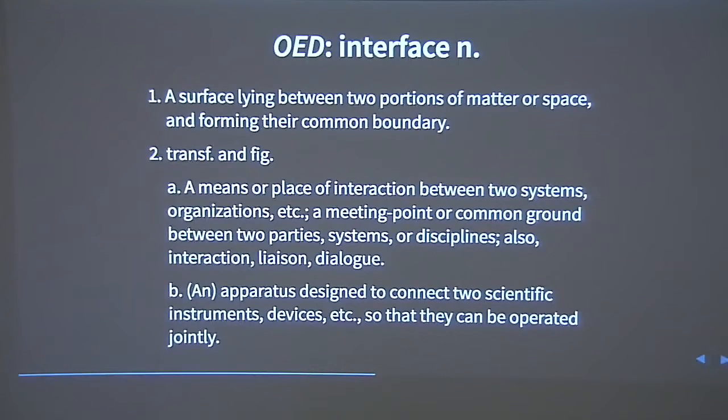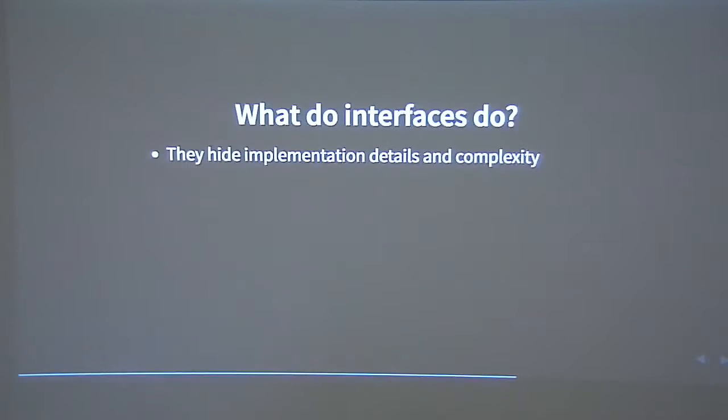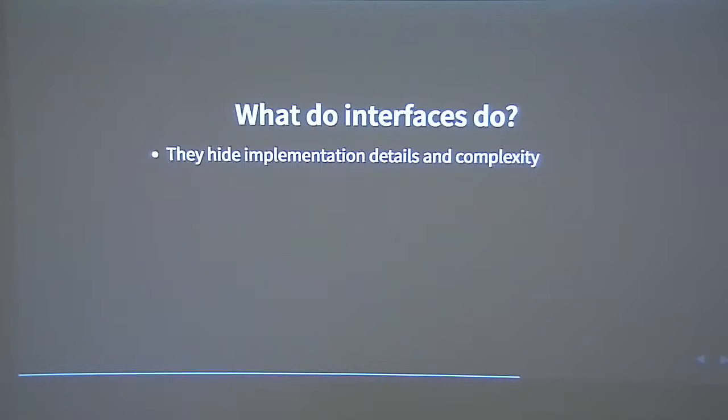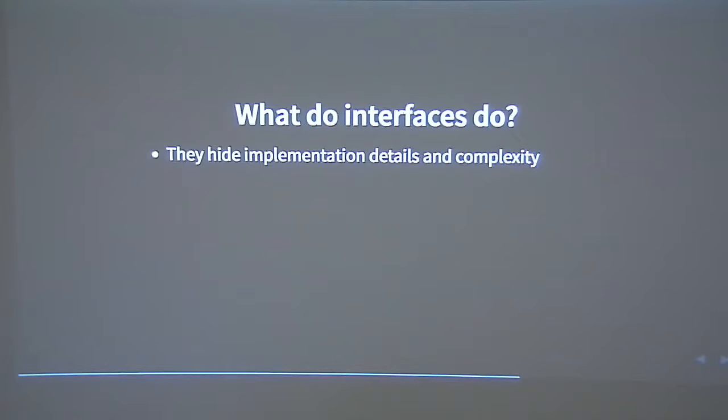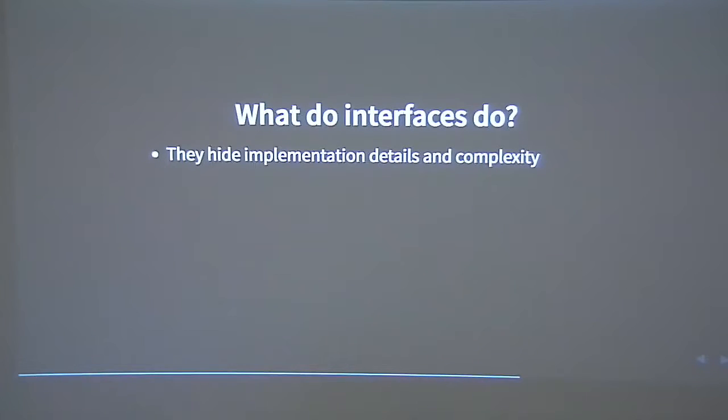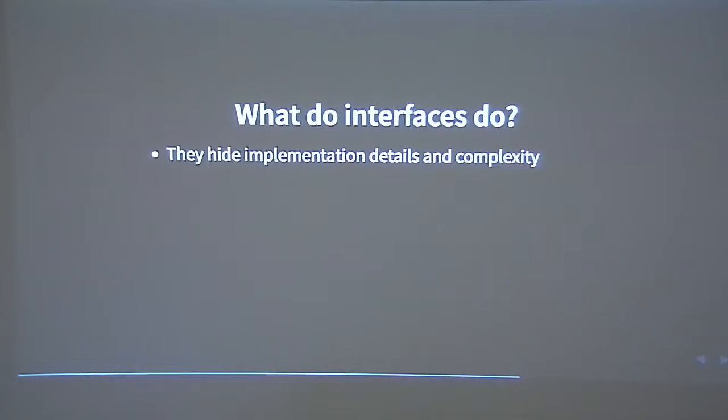So what do interfaces do? Well, they hide information. They hide implementation details. They hide complexity. All kinds of different things may happen in the background when you type something into a search box on a website, for example. But all you need to know is I put something here, I hit enter or hit the button next to it, and I get results. Hopefully I get what I'm looking for.